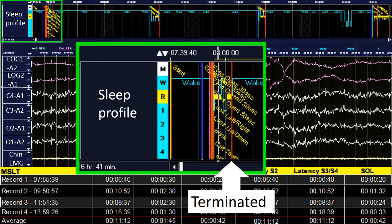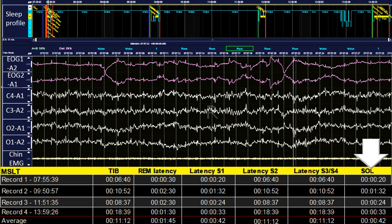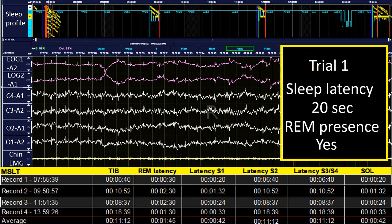Once a trial is terminated, we look at the results. The clinically relevant information includes sleep onset latency, measured from lights off to first obvious sleep stage, and REM latency, calculated from the onset of the first sleep stage to REM — not from lights out to REM. In trial 1, sleep latency was 20 seconds and REM was present. The actual latency to REM is interesting but not used clinically; the only clinically relevant information regarding REM is whether it occurs or not.